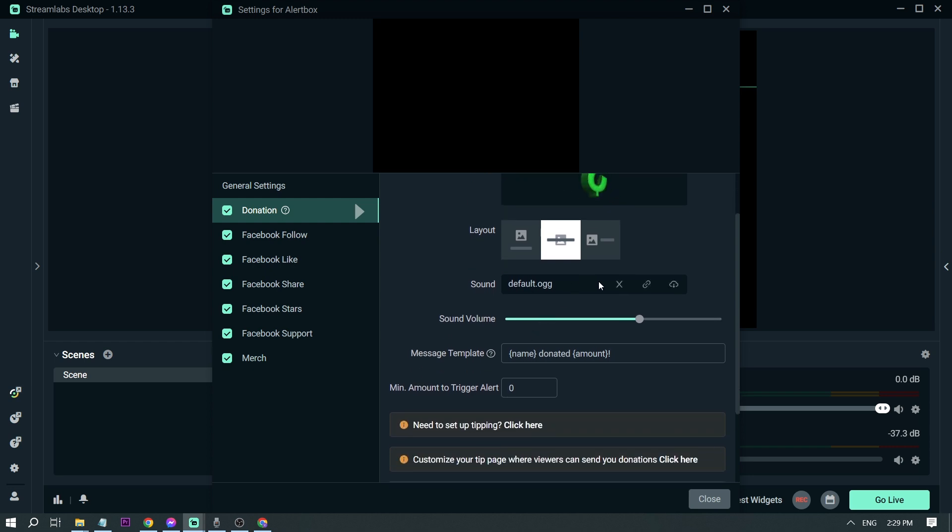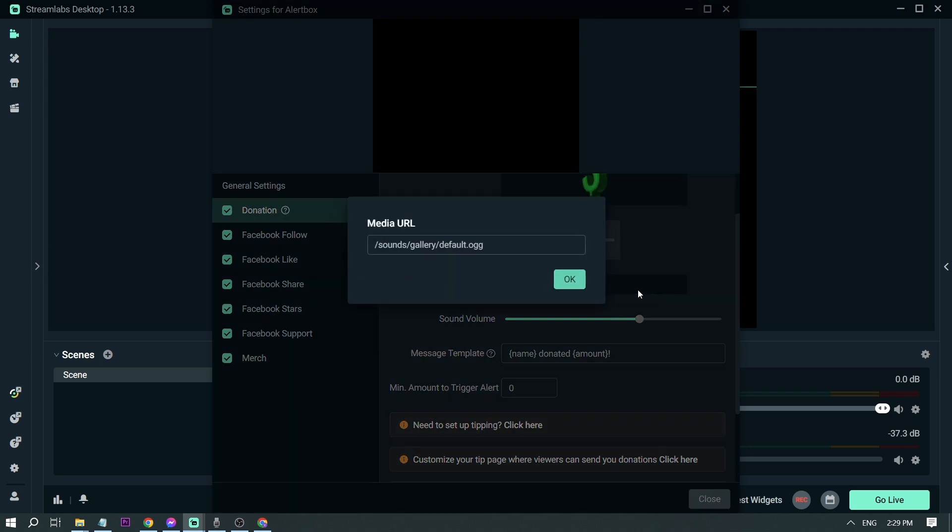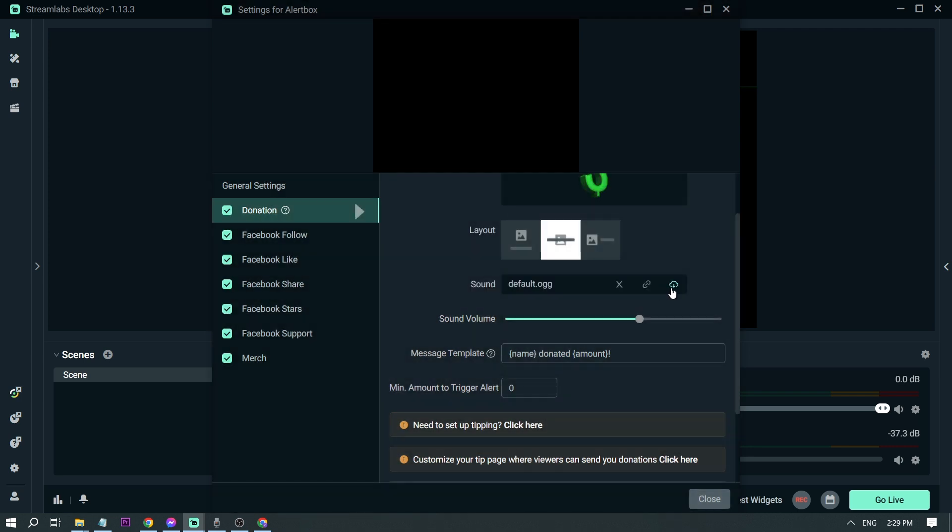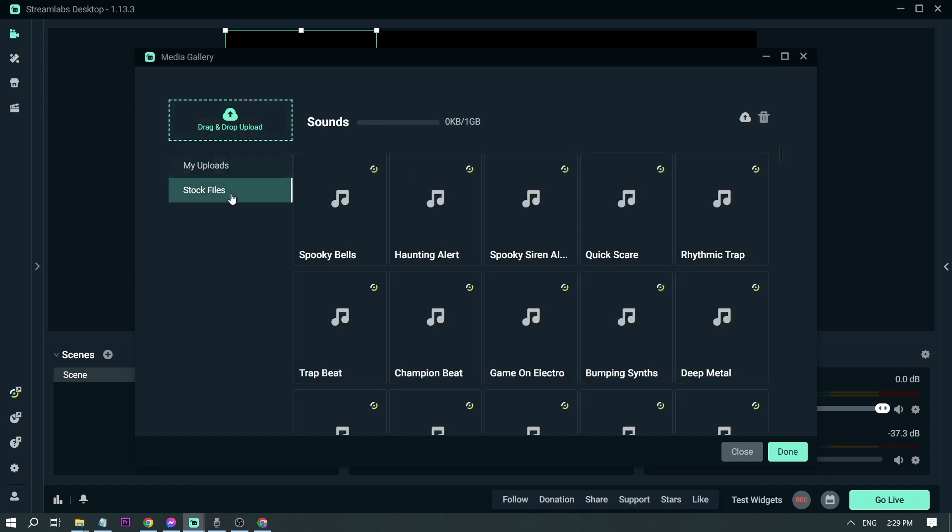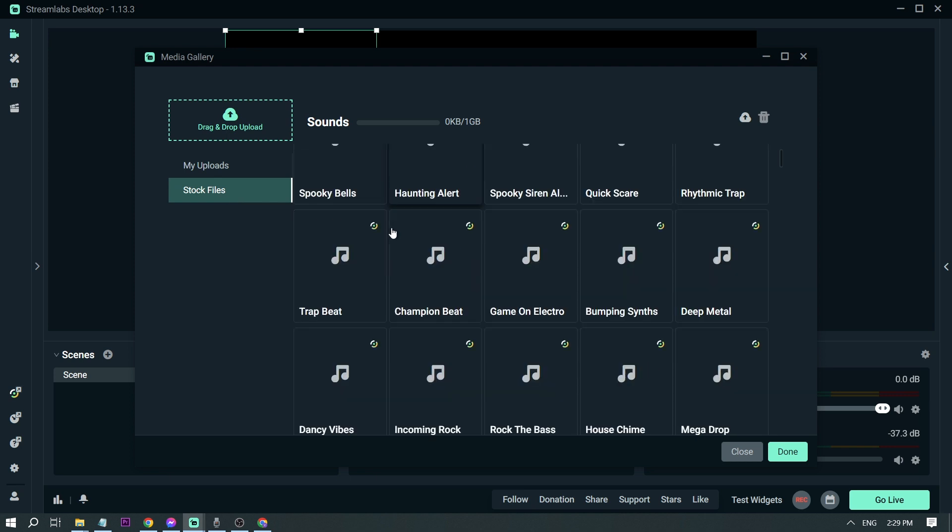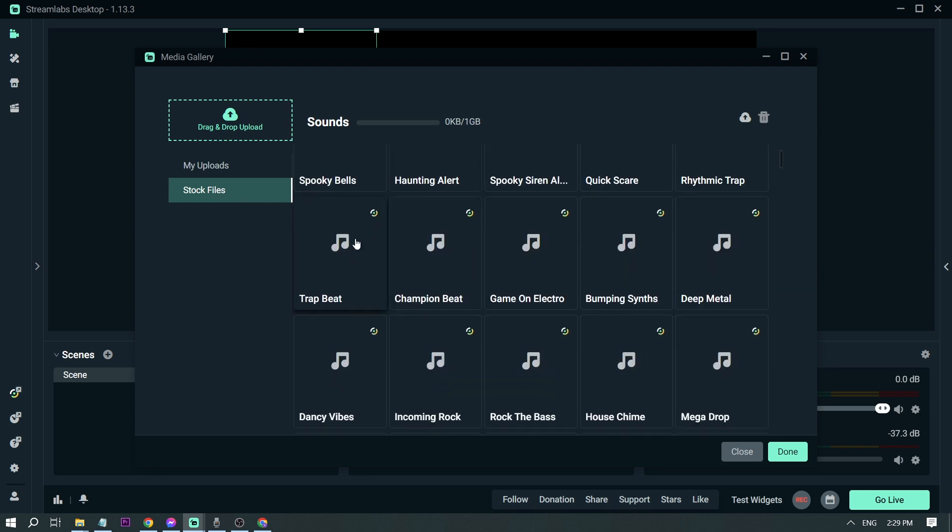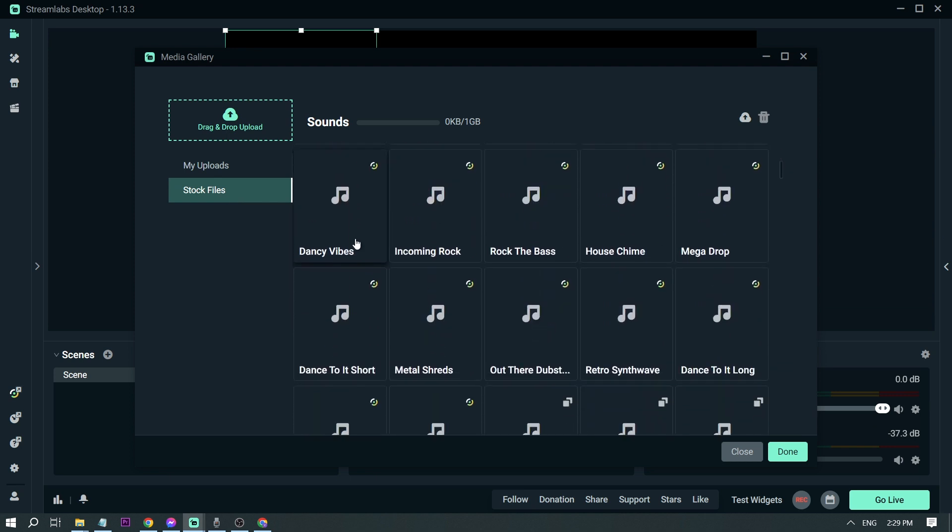For the sound you have three options: you can either delete that, or you can change the link if you have any, or you can actually change the media from here. So you can upload your own or you can have the stock files. These are the files that are available already.